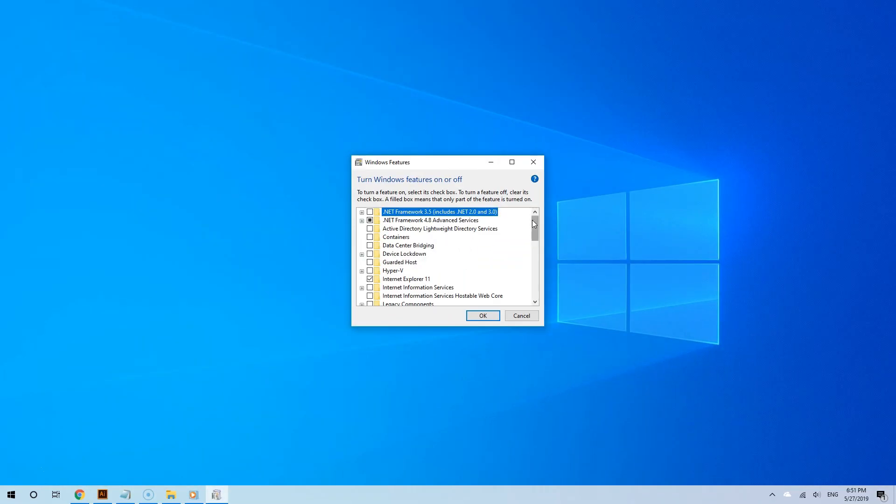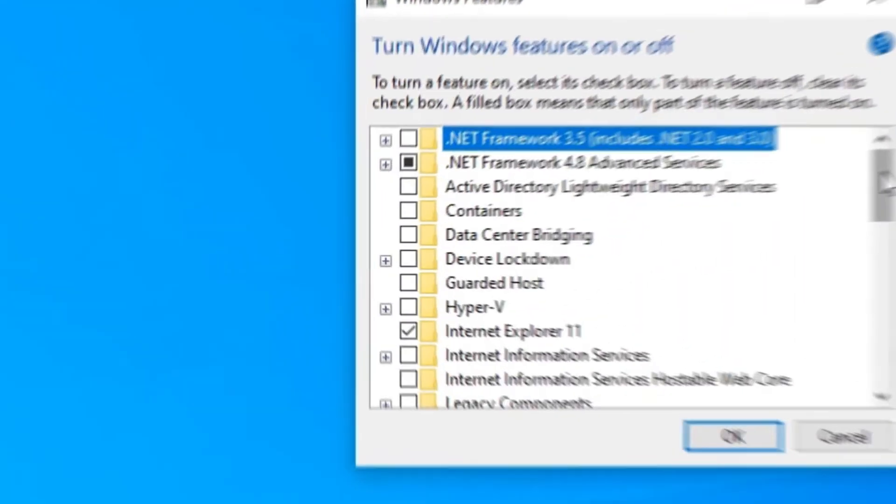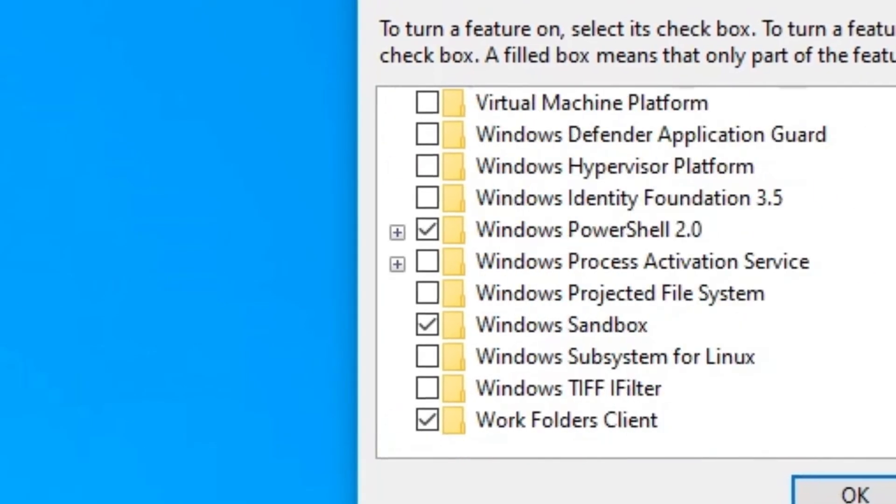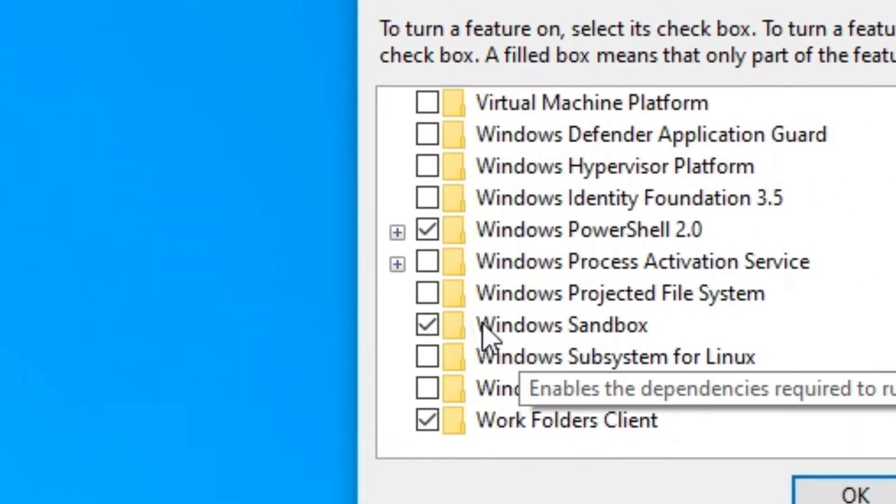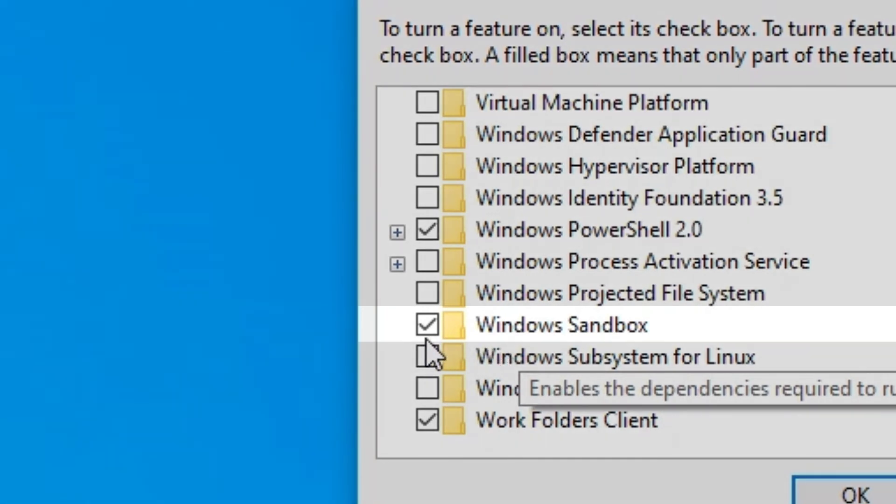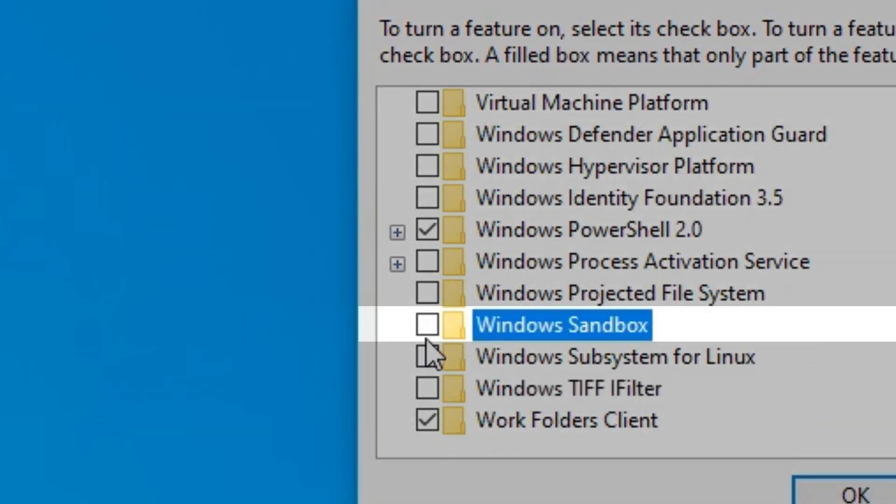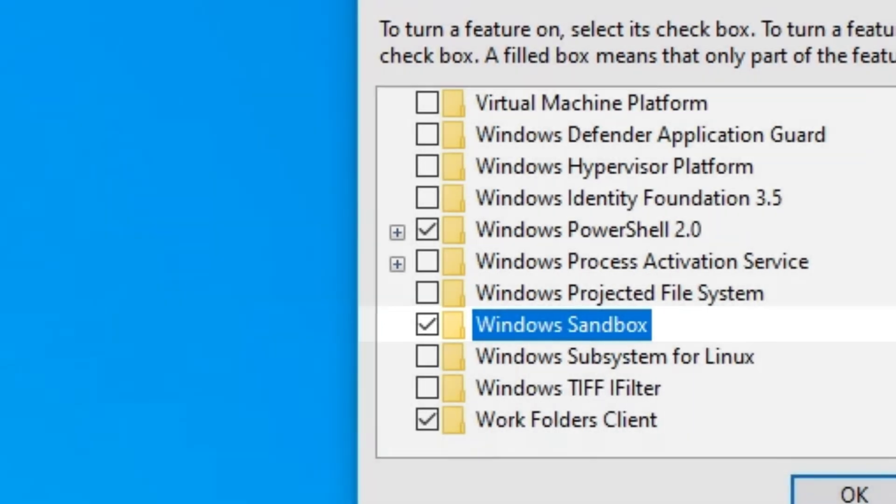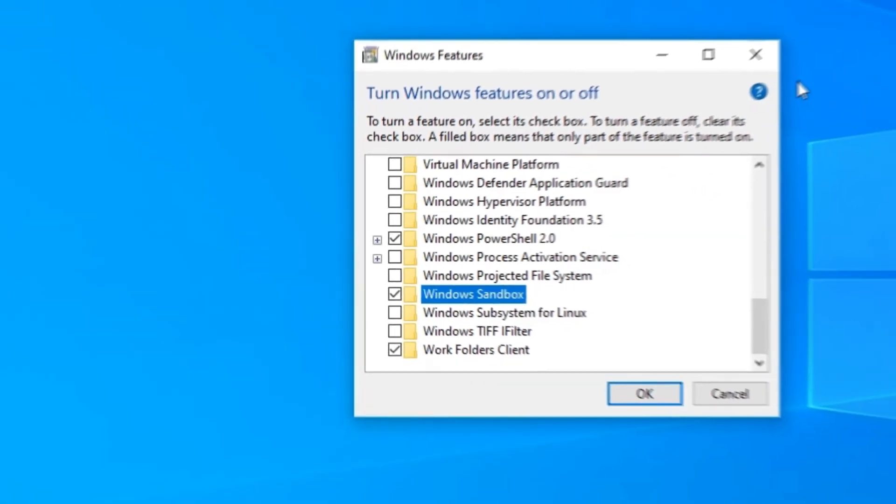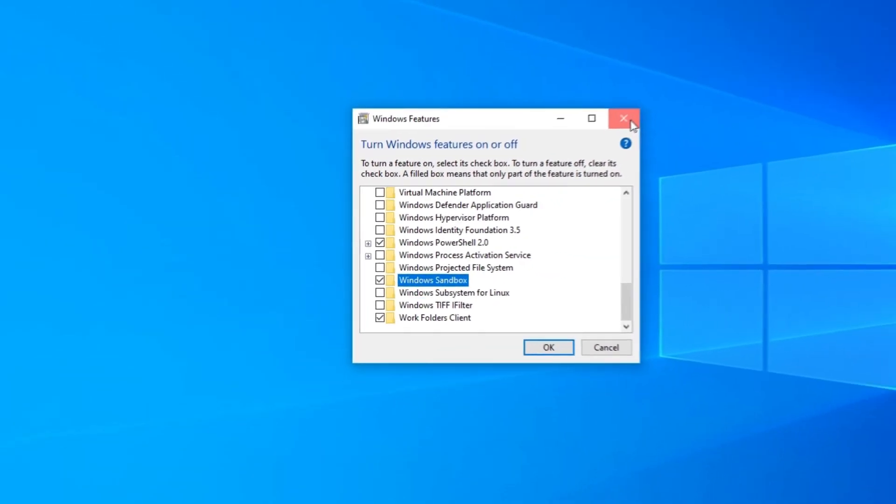Now you will see a list of features. Go down until you see Windows Sandbox and make sure that is checked. And that's it. You are done. Once you have done this, Windows Sandbox is now enabled.